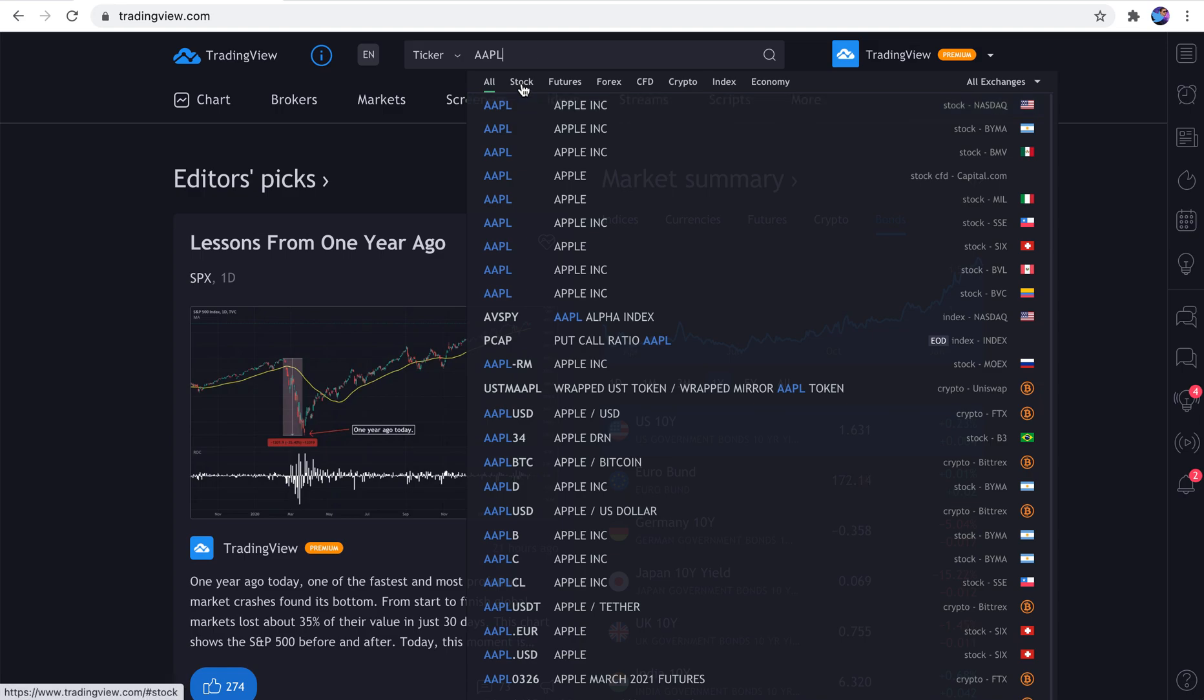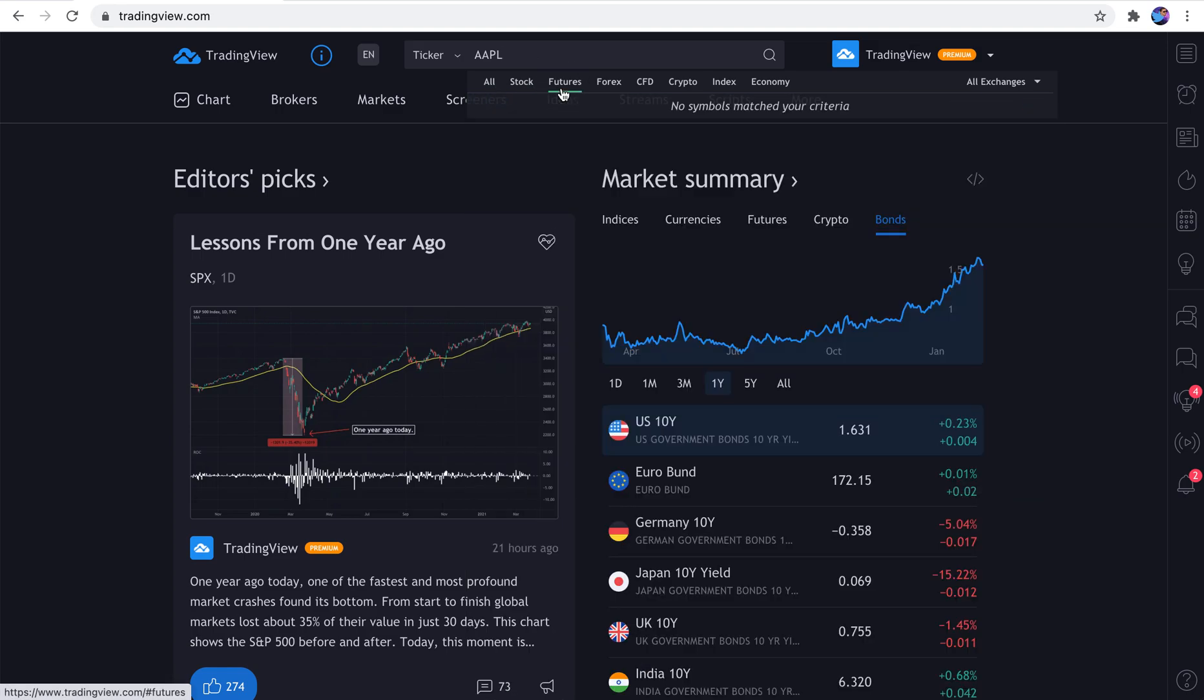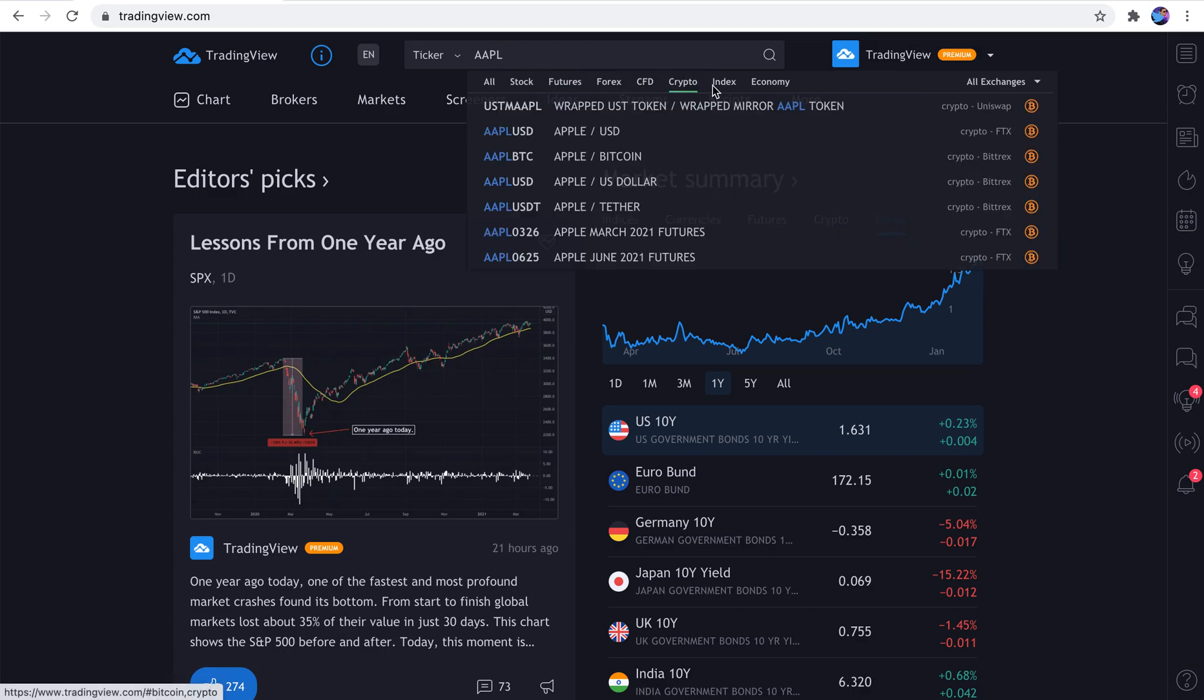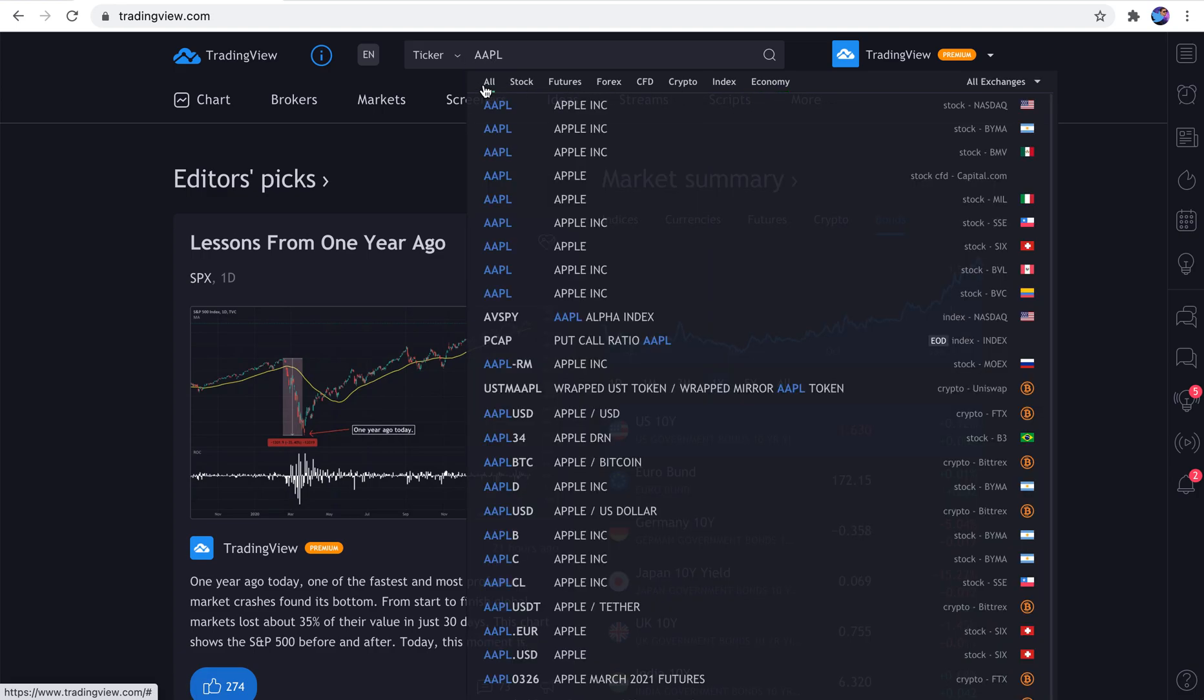And when you type a symbol into the search box, pay close attention to your sorting options. You can sort by stock, futures, Forex. Obviously, we have Apple typed in, so it's going to be hard to find specific symbols when we sort like this. But you get the point. You can sort it.